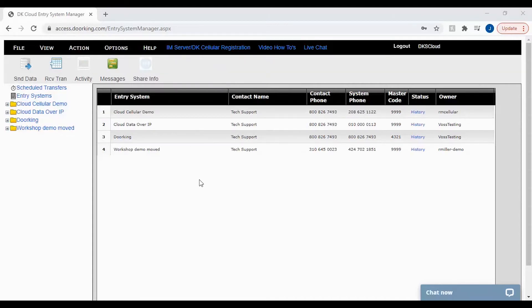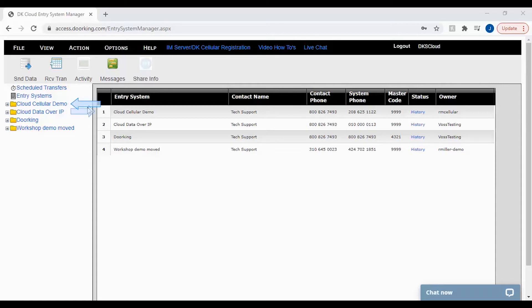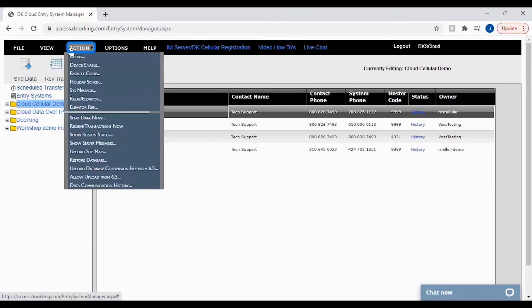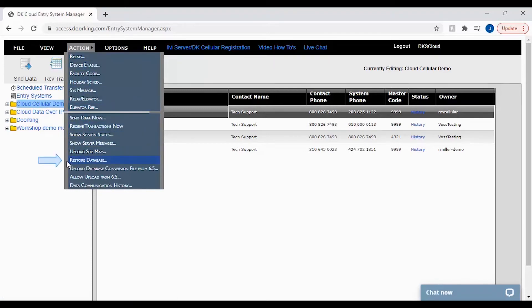Now that you have allowed the upload you will need to select the account you will be restoring. To do this click on it in the file tree or click on it in the main page. With the account now selected go back to action in the top menu bar then select restore database.